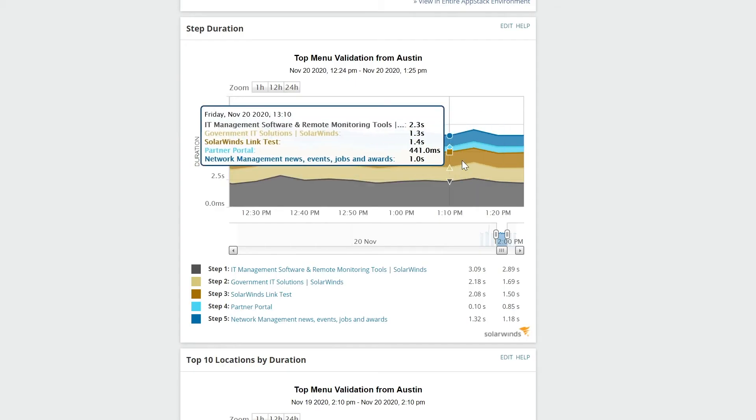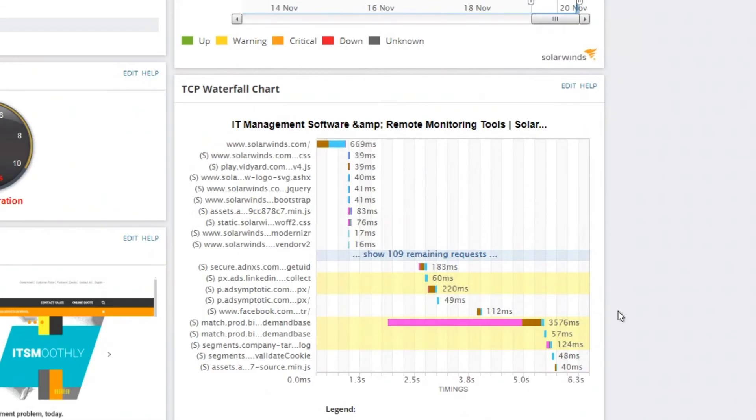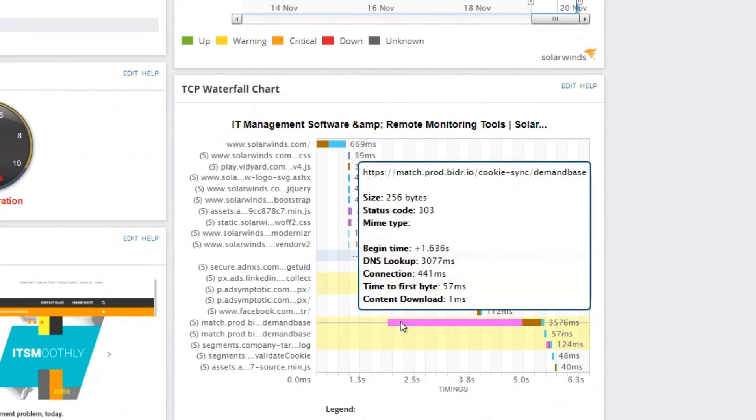This chart shows a history of the time duration of all the steps in the transaction. One of these steps is having a problem. By clicking on it, we can see a waterfall chart that shows how long each individual action took. This helps us get an idea of where the bottleneck is.